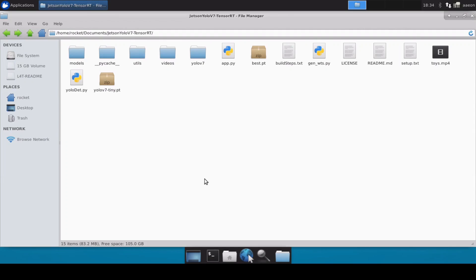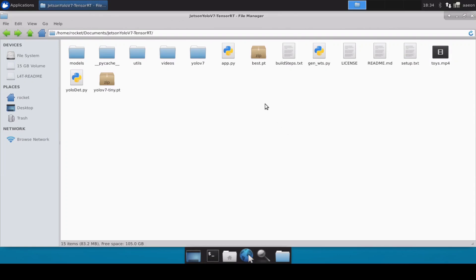I have also copy-pasted my bash.pt file. This is the custom trained YOLO V7 tiny model. I have also copy-pasted the toys.mp4 file which we are going to use for inferencing. Now let's start converting this custom model into the TensorRT engine.